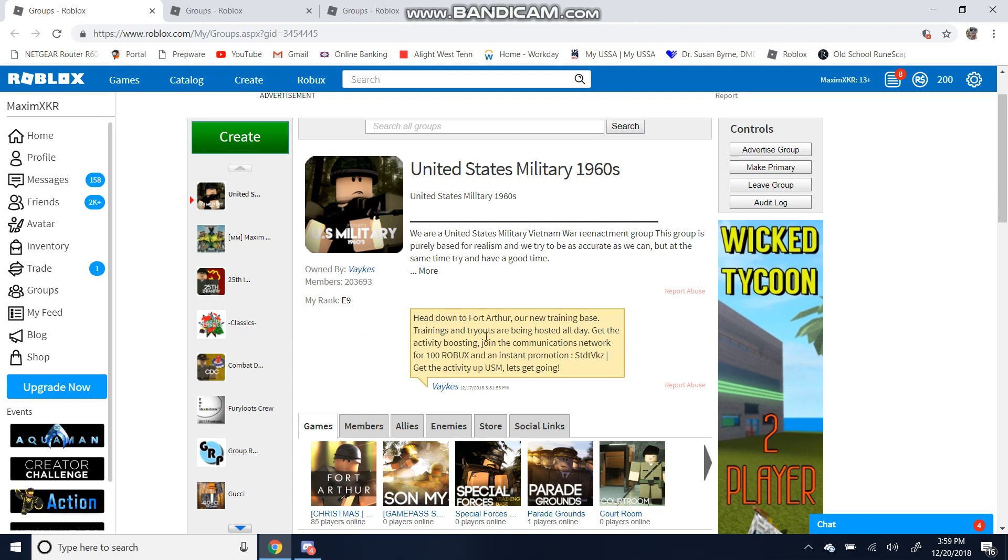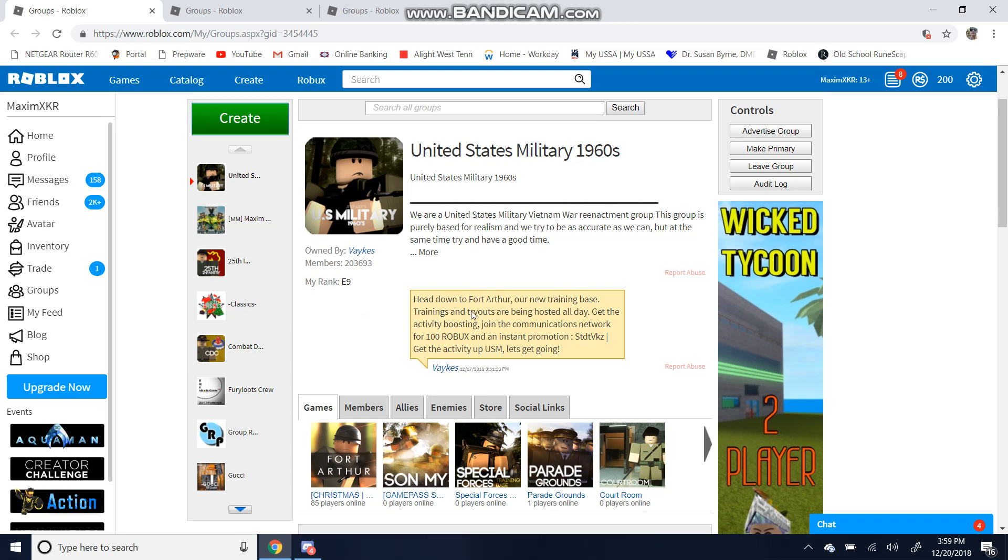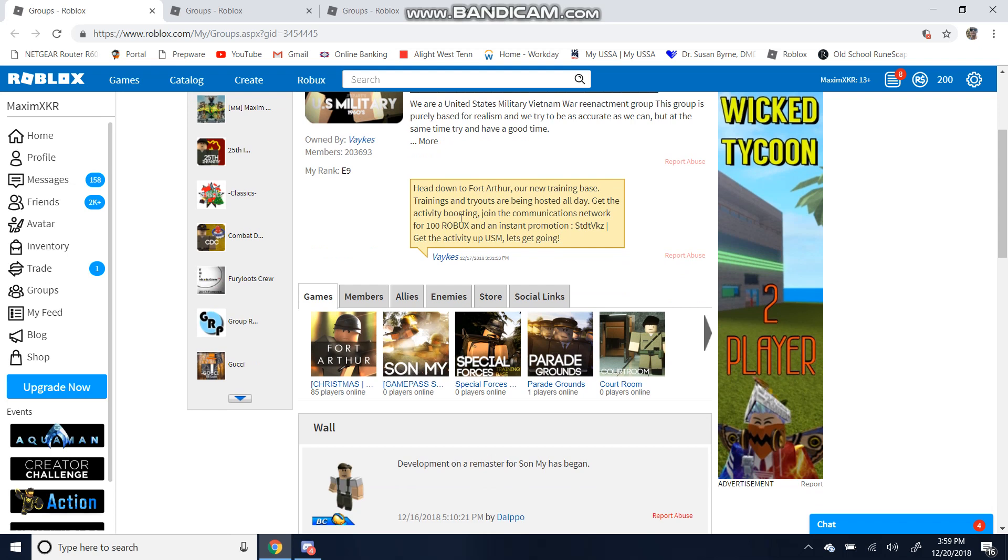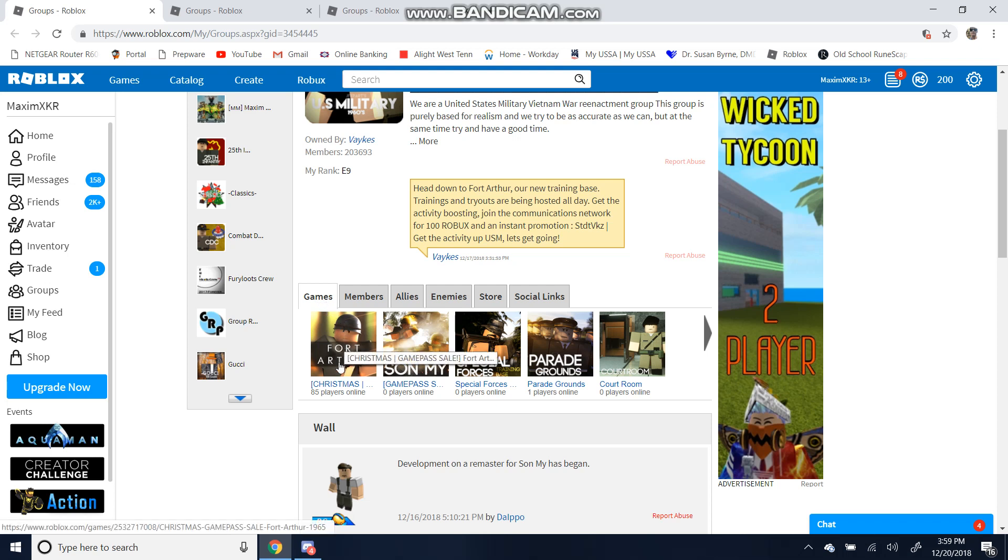Once you're in, you'll also notice this announcement. You can worry about it if you want to. We'll be getting down here for all this stuff. So firstly, the games. You'll notice there's a game called Fort Arthur. Join it once you're in the group.